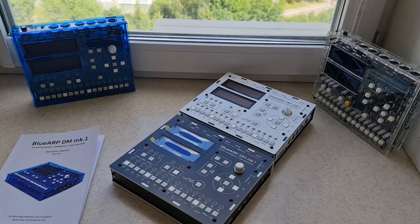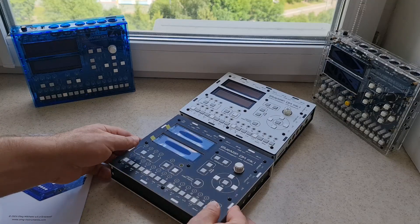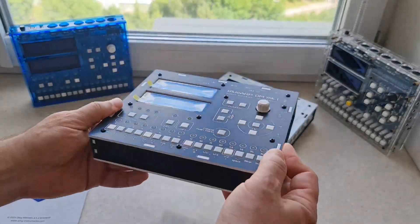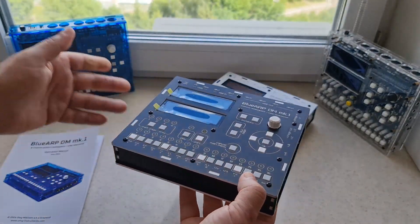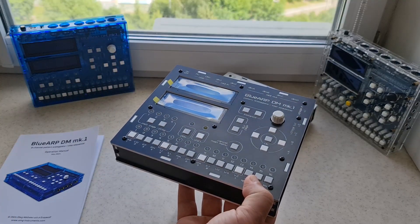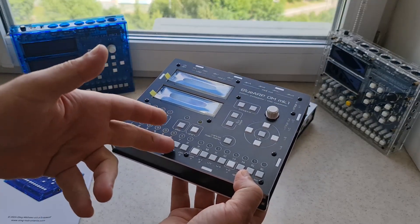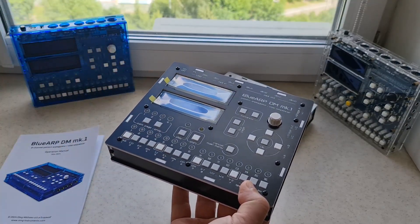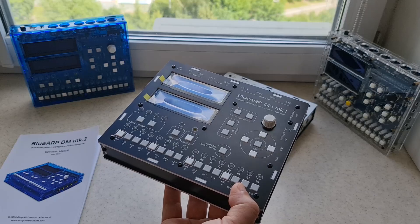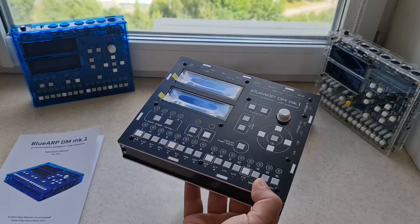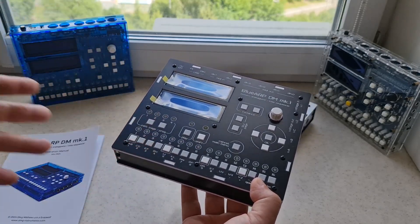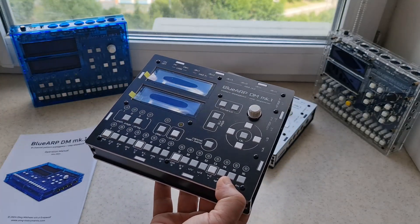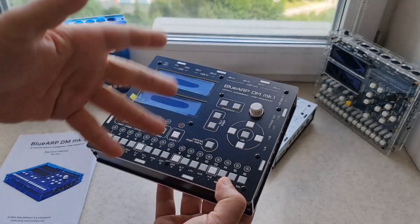Regarding this black version of BluRPDM, this particular unit is reserved for the customer. It will be shipped soon. But I have four more enclosures and four more motherboards, so I can assemble four more units.